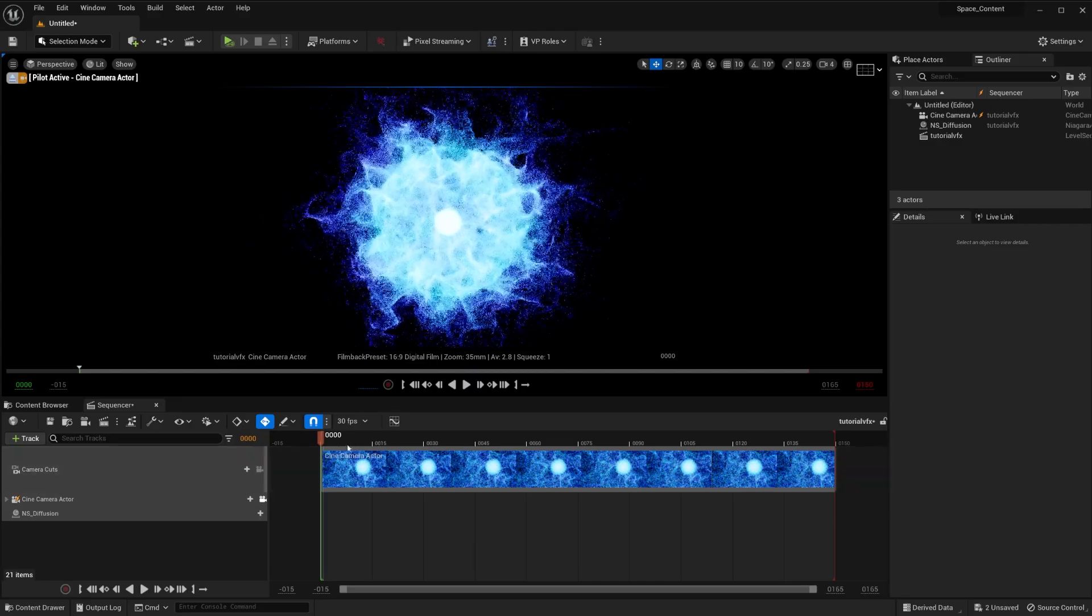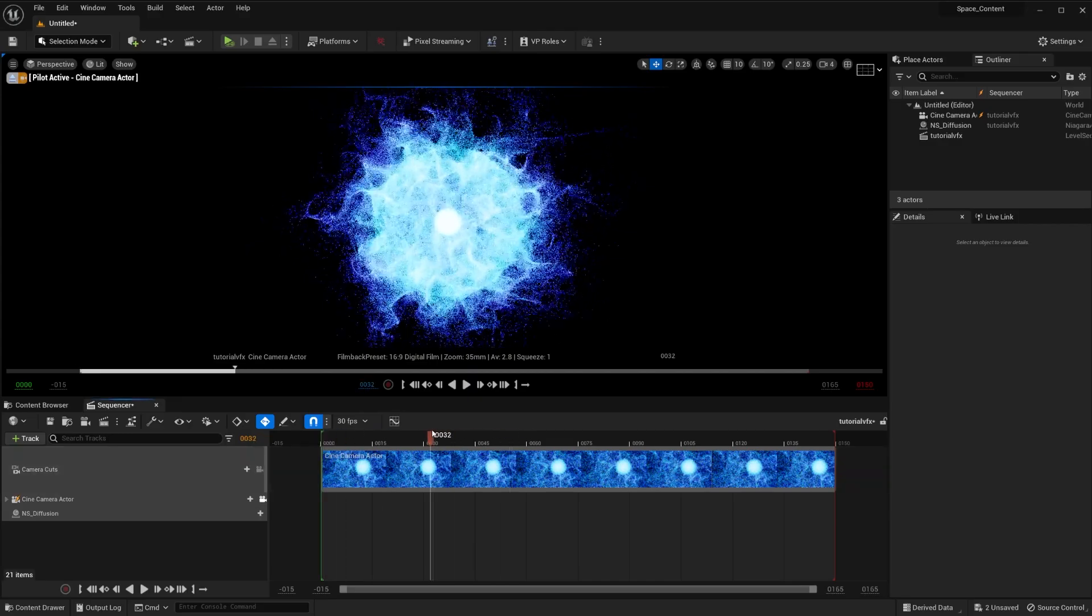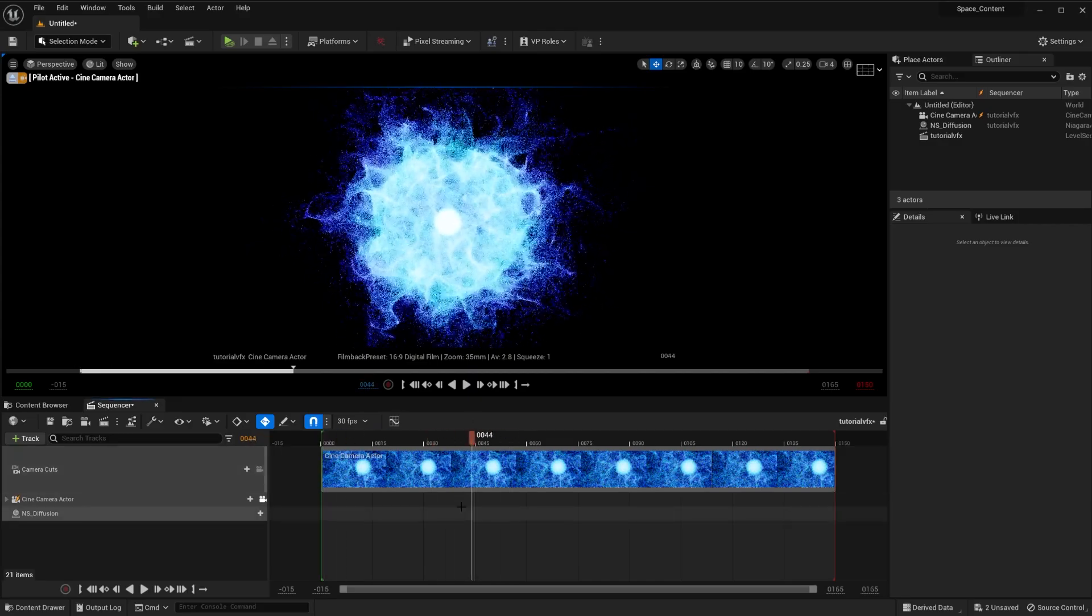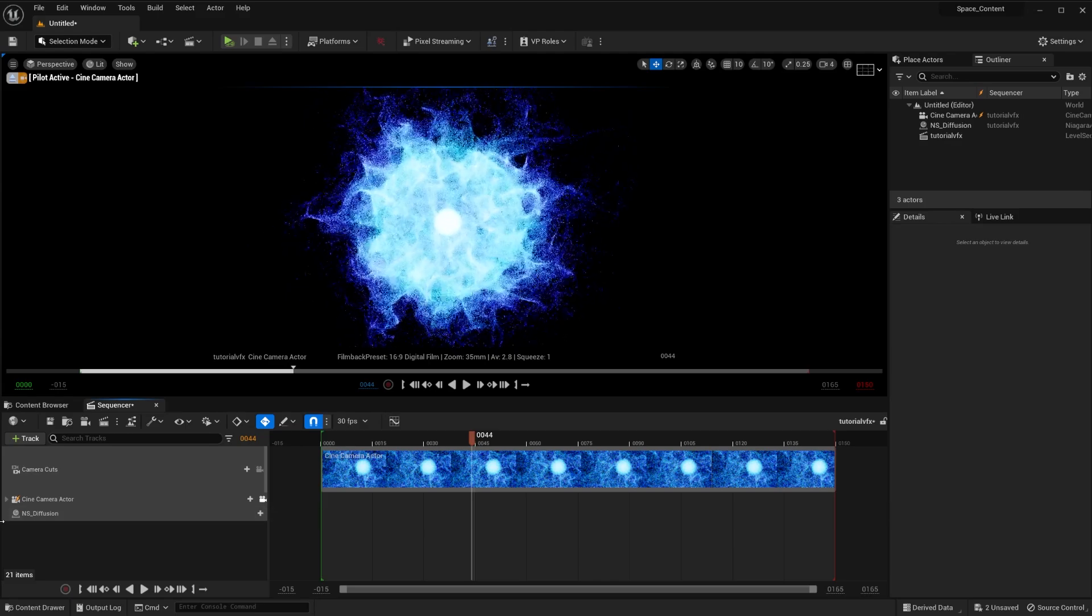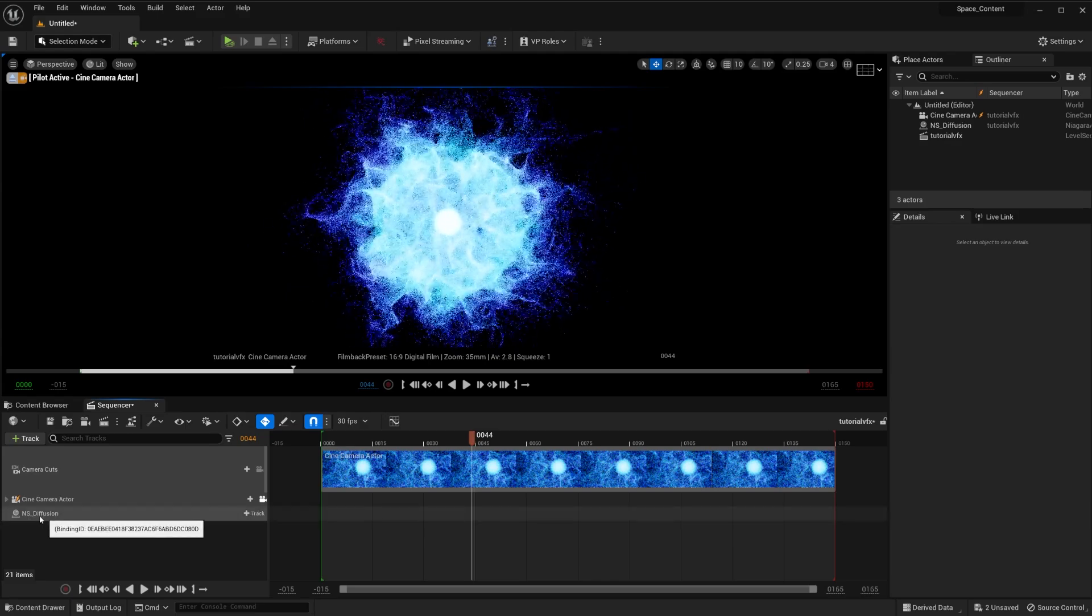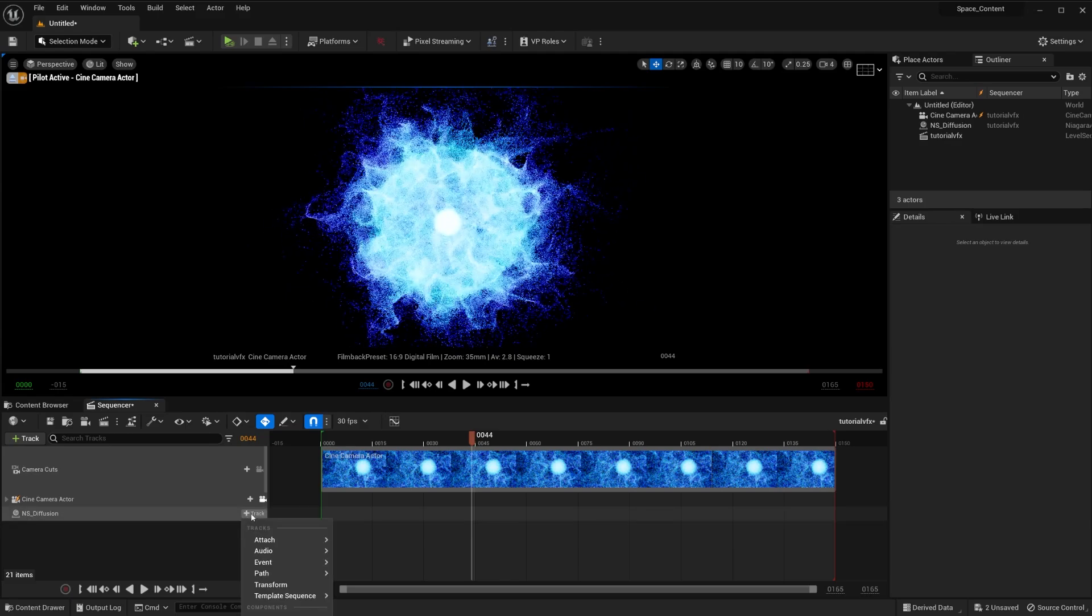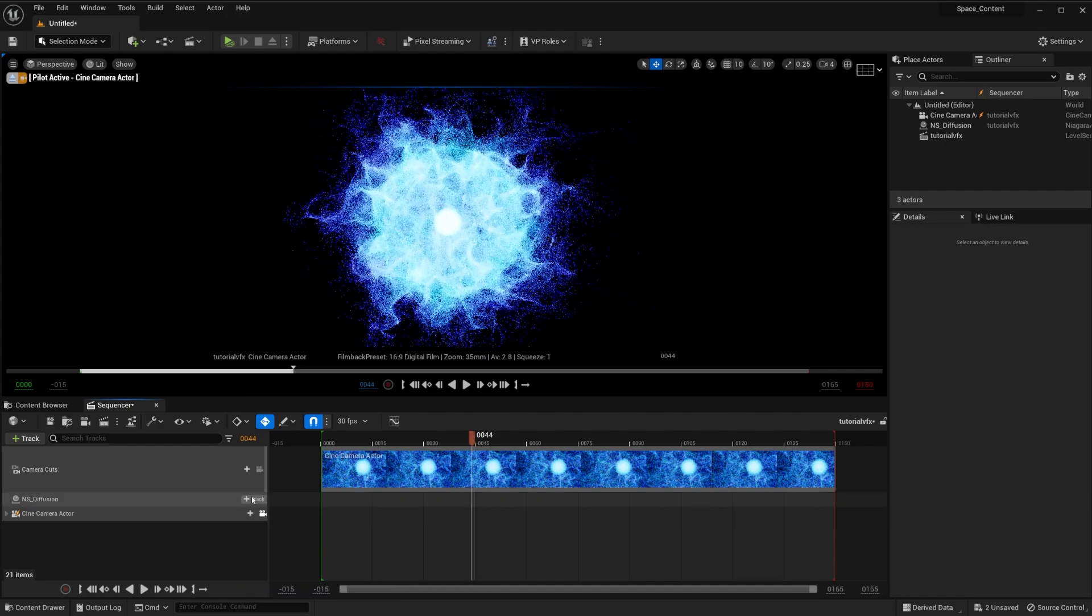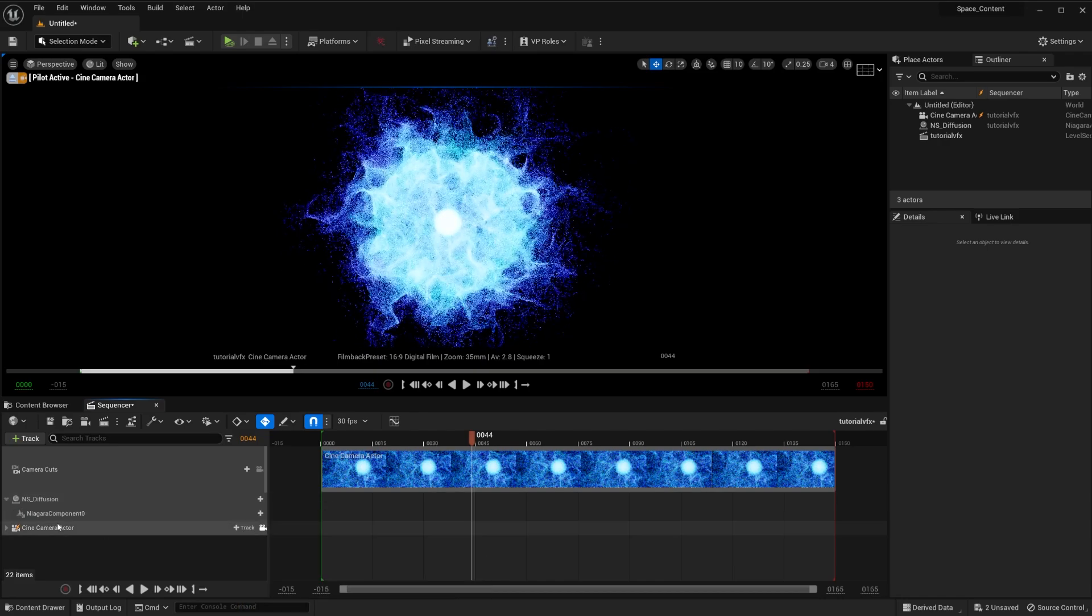So let's say we want the energy ball to start from here at frame 44. All we have to do is go to our track here and click on track and we're going to do a Niagara component. So I had to switch that up so it shows up on screen. Now it's showing up on screen. So Niagara component right here.